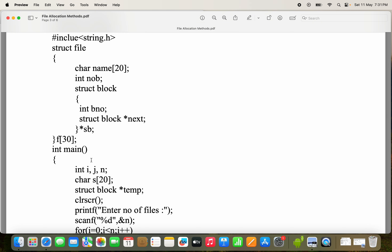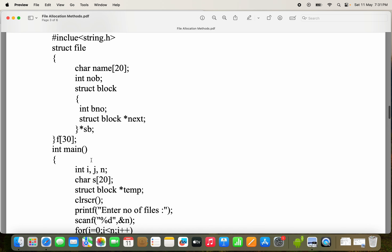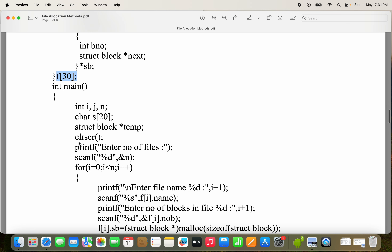Here, *SB is the structure variable for the block. The outermost structure variable is F[30] — an array of structure. So totally we can use 30 files, but in this example we are using only three files.